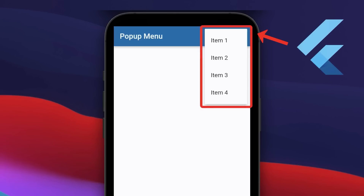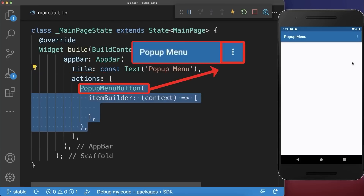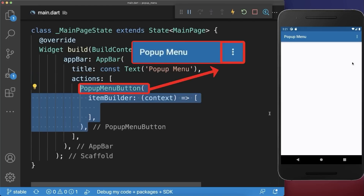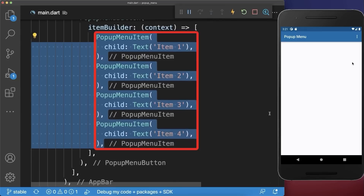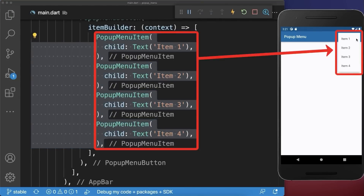How to create a pop-up menu in Flutter. Inside the app bar add a popup menu button and define a list of popup menu items. With this we have in the app bar a pop-up menu with our four items.